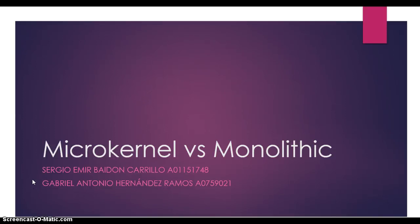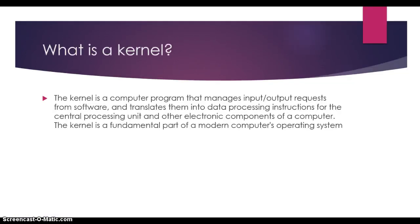Hello, today we're going to talk about microkernel and monolithic kernel. First, what is a kernel?